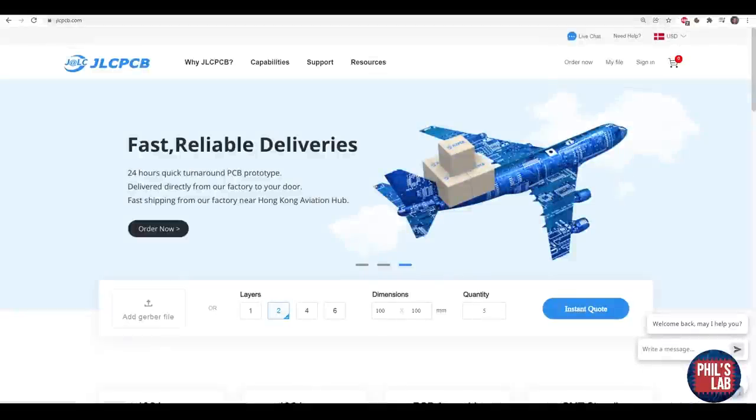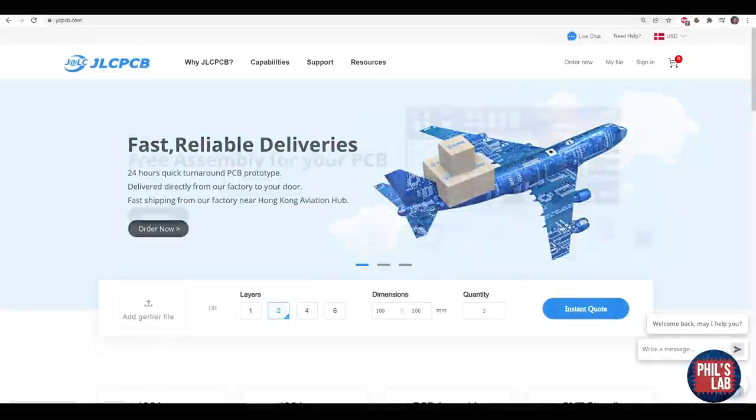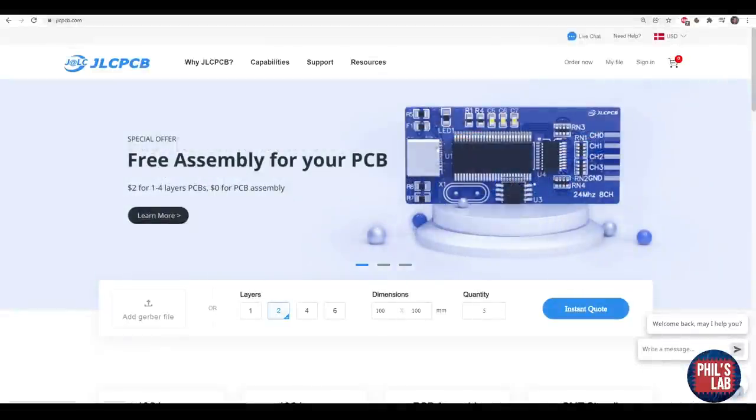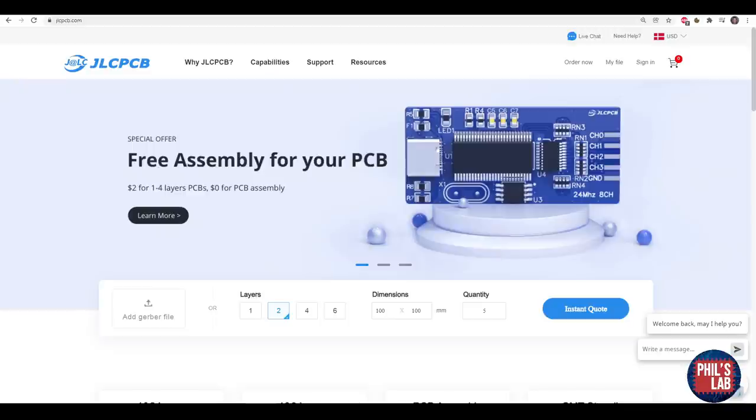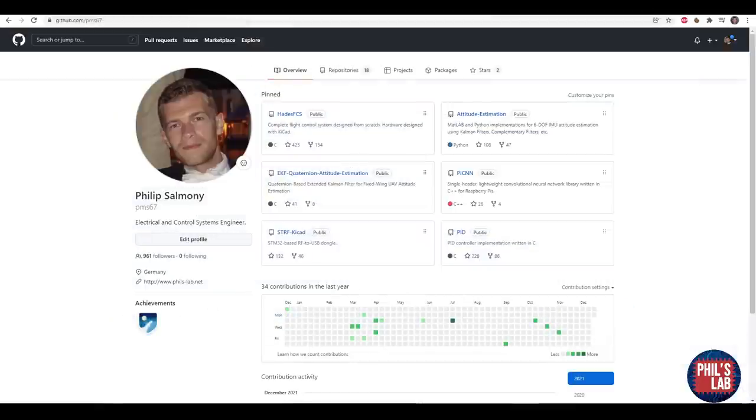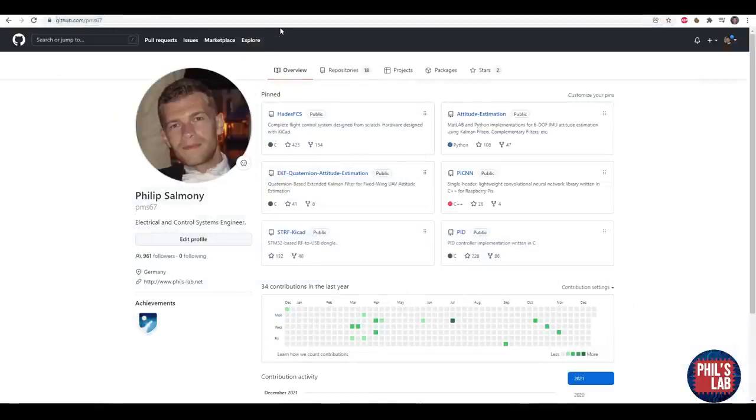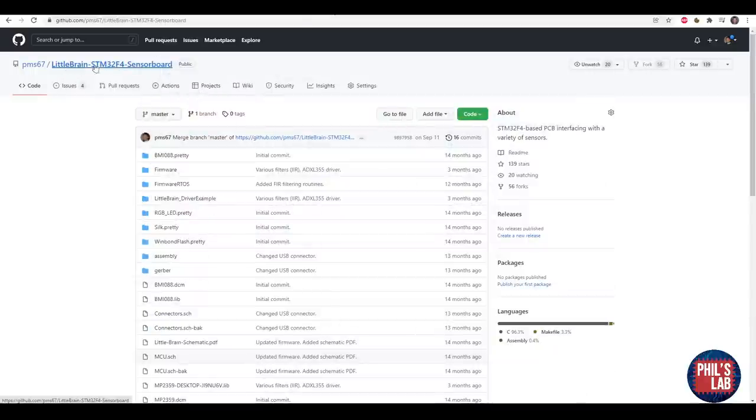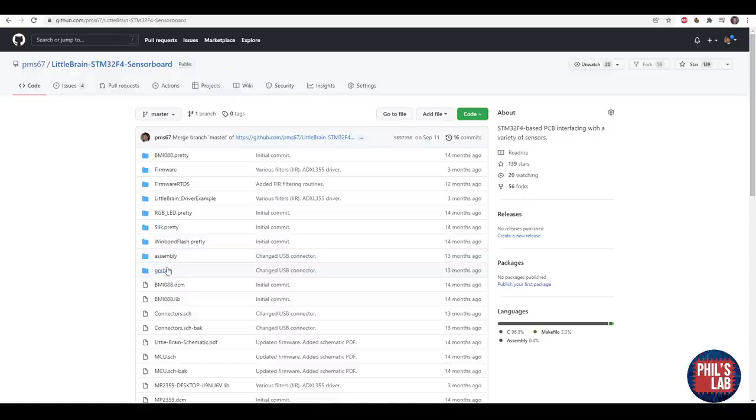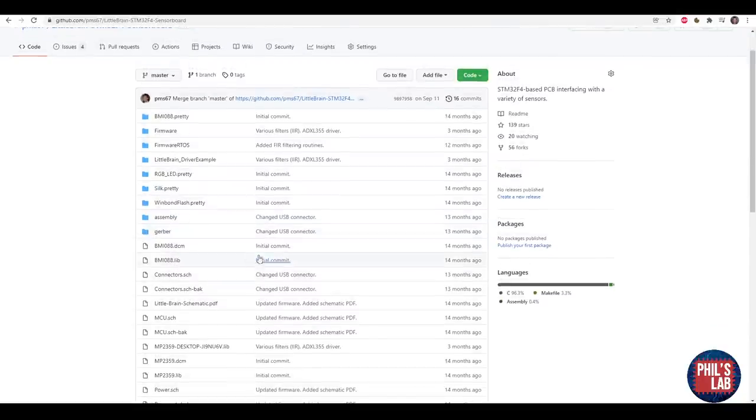Thank you very much to JLCPCB.com for sponsoring this video. I had all PCBs, the little brain++ and the normal little brain assembled and manufactured by them. If you wanted to order some of these for yourself you can go to my github repository at github.com slash pms67 and navigate to either the little brain++ repository or the little brain STM32 f4 sensor board repository. Here you'll find all the assembly and Gerber files as well as all the pdfs and so forth, the keycat design files and all of the firmware.